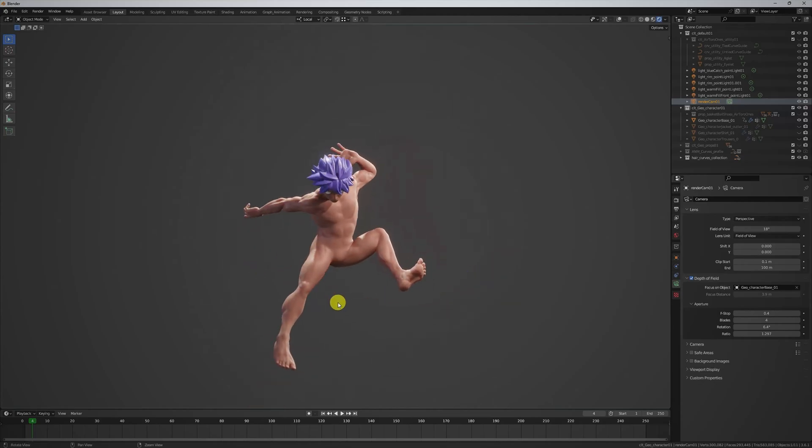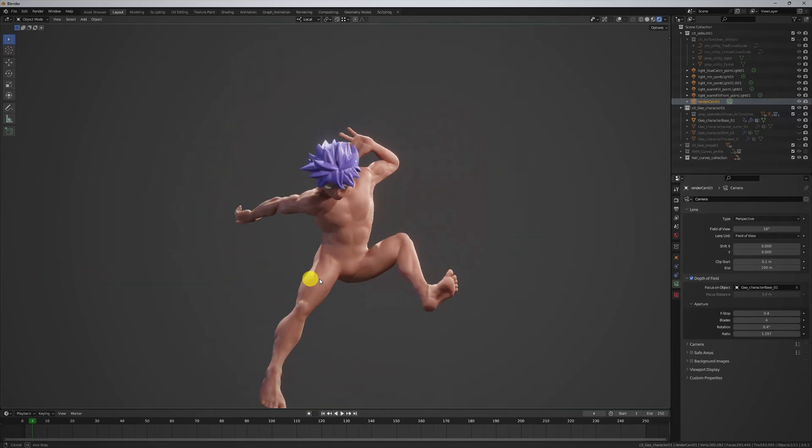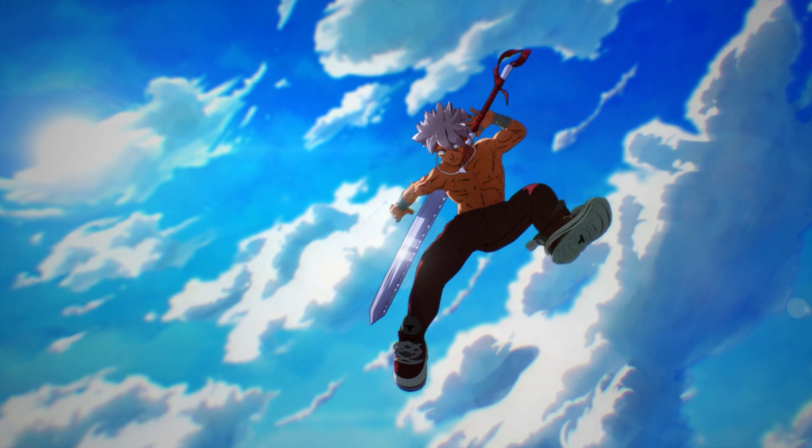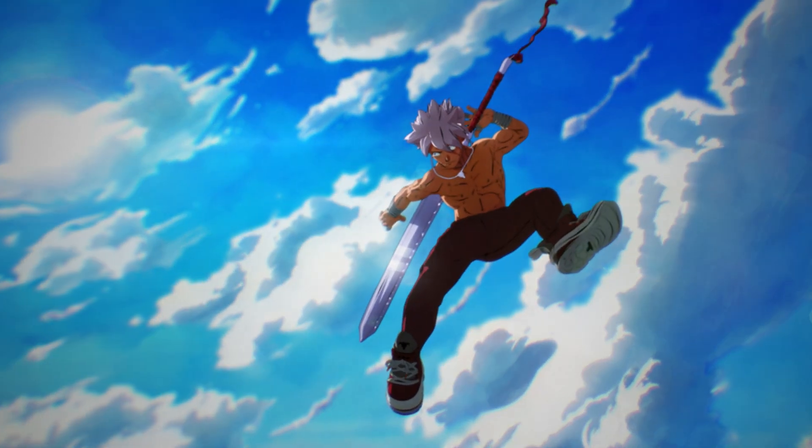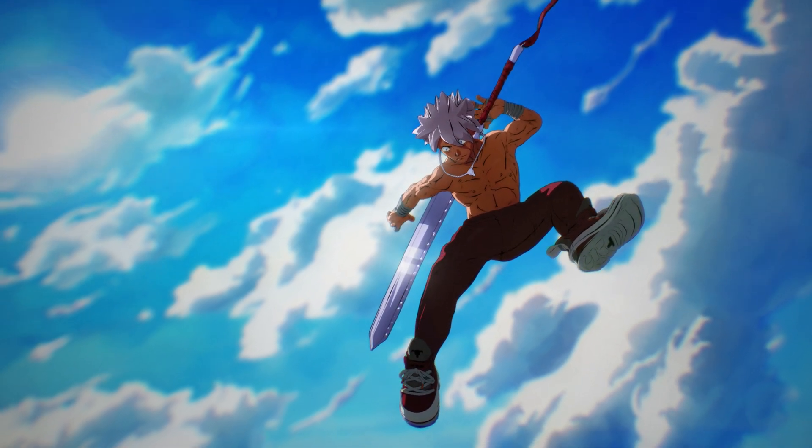This week on Making an Anime, let's model our character props and make our guy a little less naked.